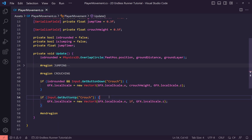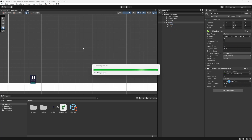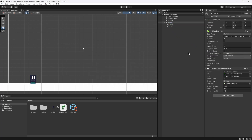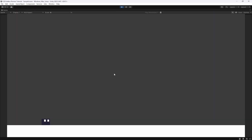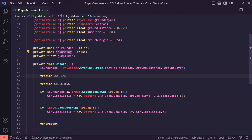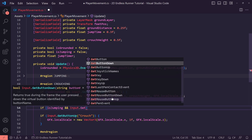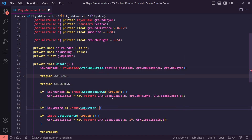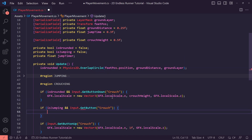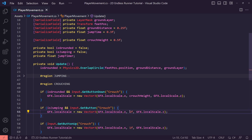Back in Unity, assign the graphics child object to the graphics field on the player movement component. Hit play — pressing Shift crouches the player. We can't crouch in the air, but on the ground it works. We also need to handle the case where the player is crouching and hits jump: if isJumping and the crouch button is held, we unscale the crouch so the character stands back up mid-jump.